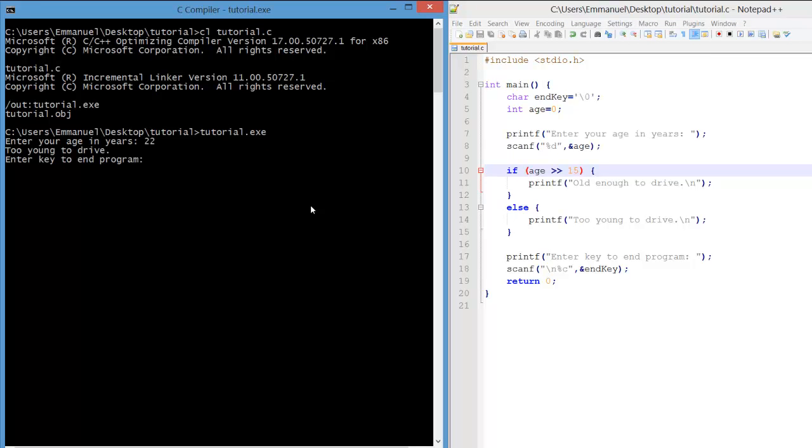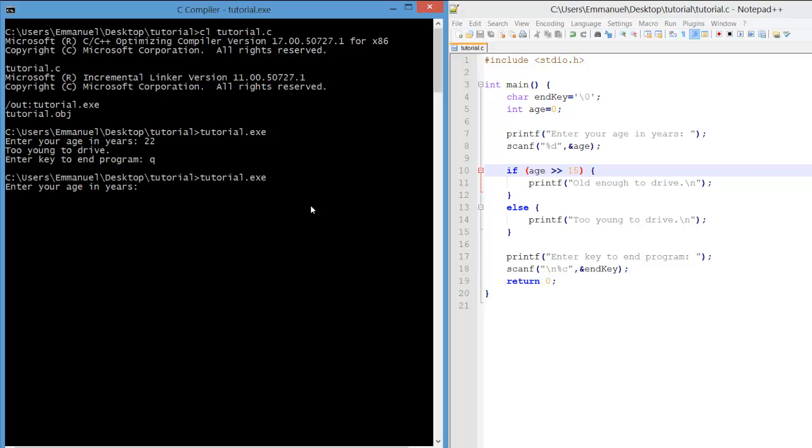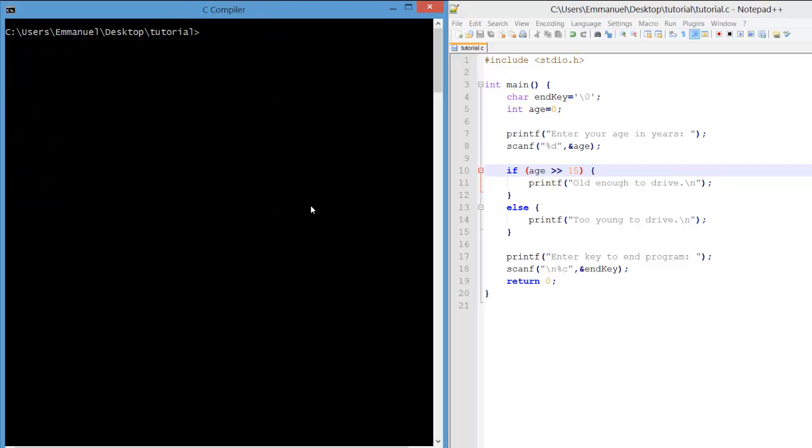And it compiles fine, but when we run the program it tells us that 22 is too young to drive. That's not right, but what if we were to put a smaller value like 12? Well that's also too young to drive.